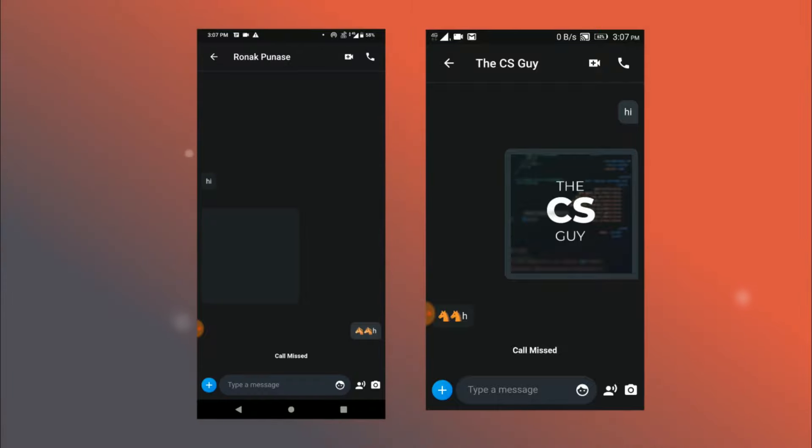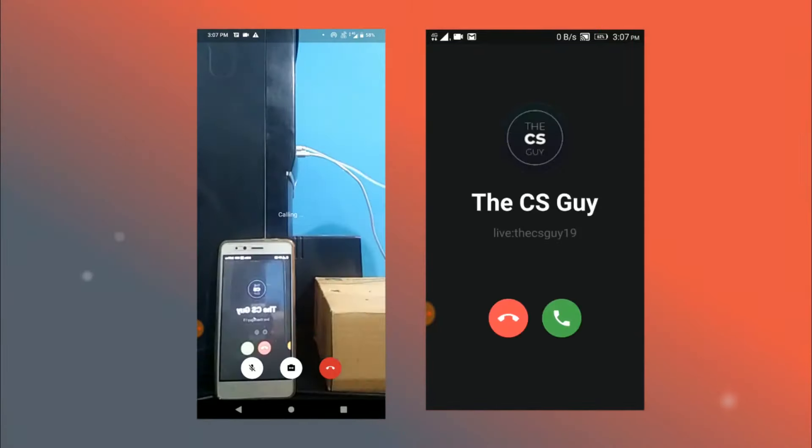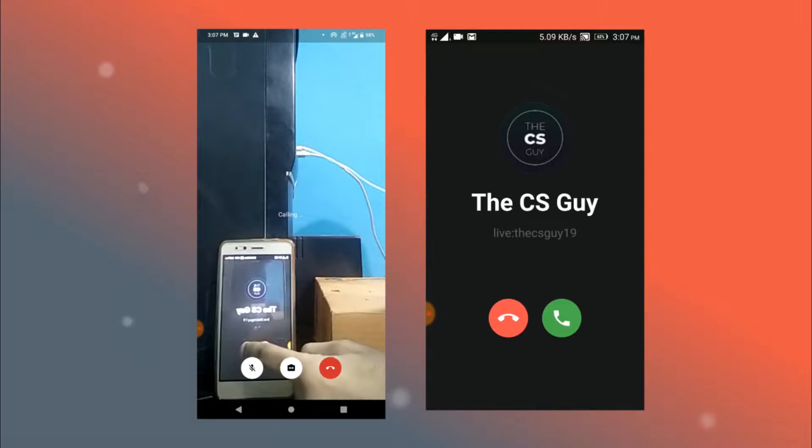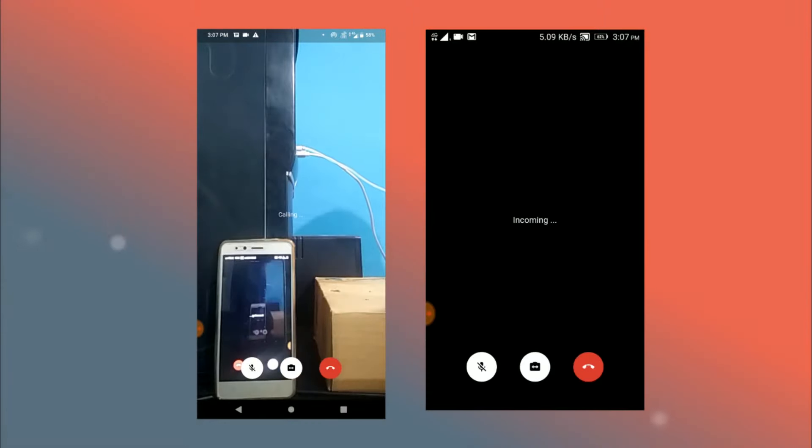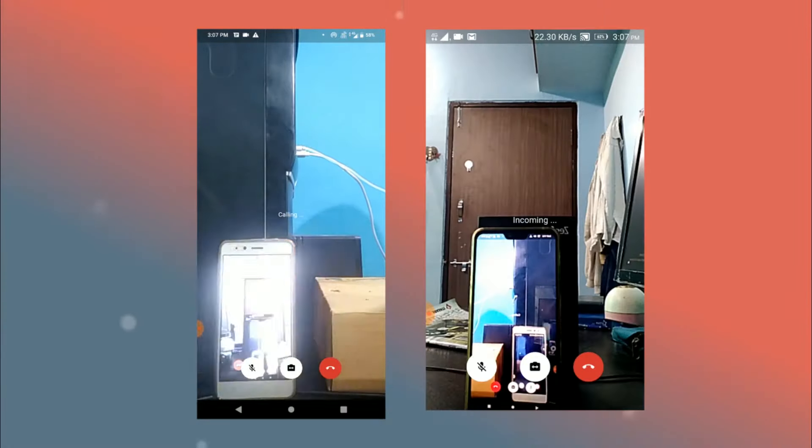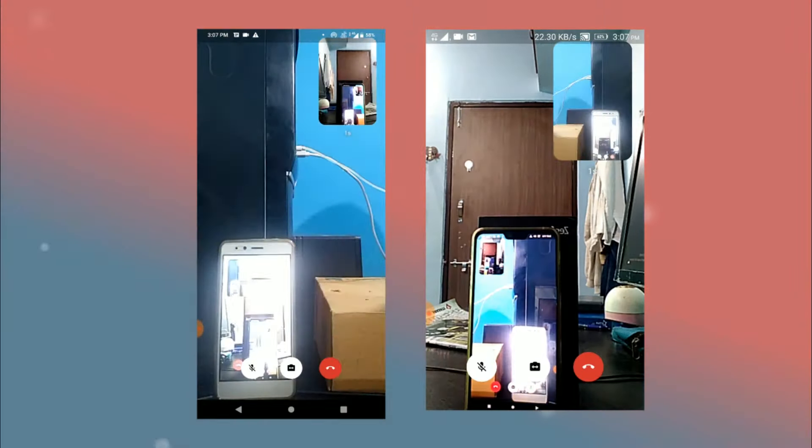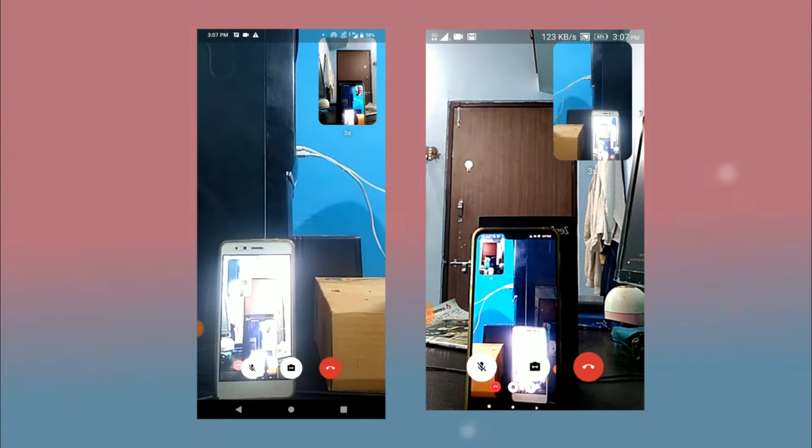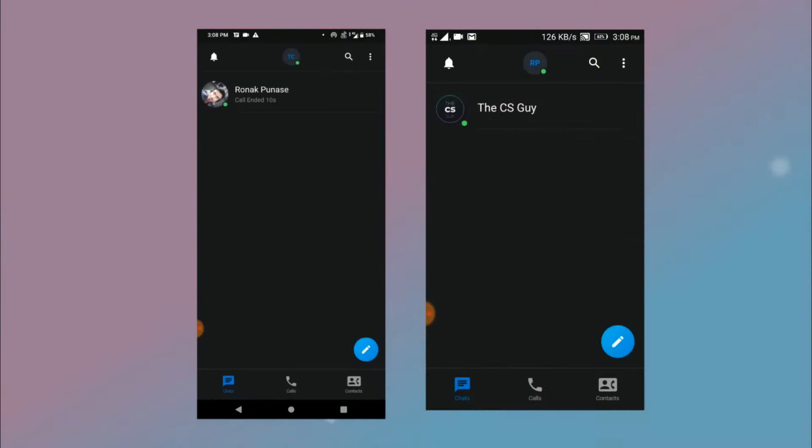Now I will make a call once again and this time I will pick it up and there we go the video call has now commenced. Also notice that it is a very custom layout that we have over here. Alright so now I'm just gonna hang up and this takes us back to the previous screens for both the users.